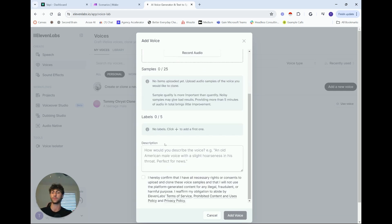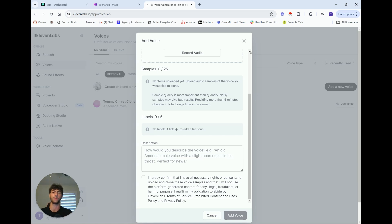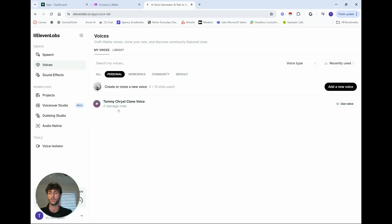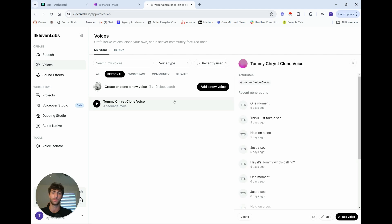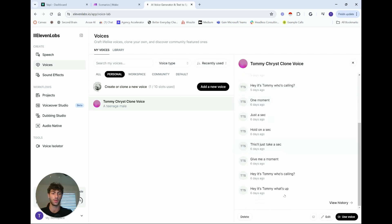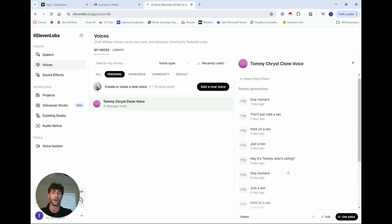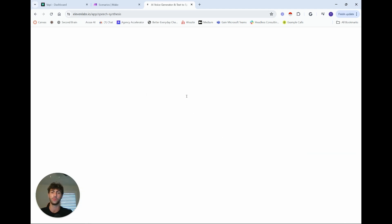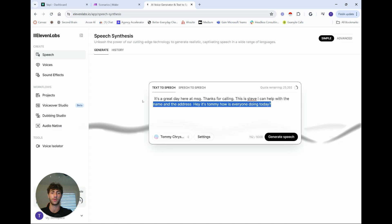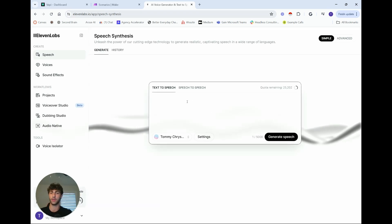You can also add labels and a description — useful if you have many voices or are labeling specific voice types. For me, my description was just 'teenage male.'